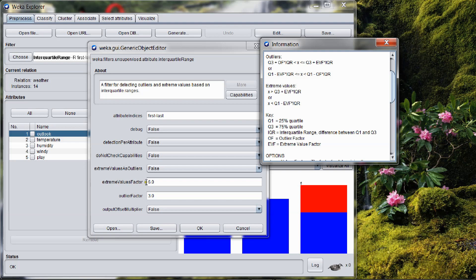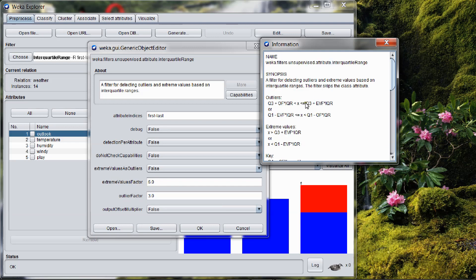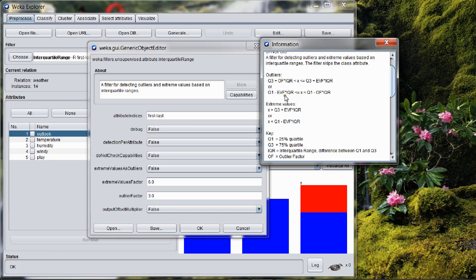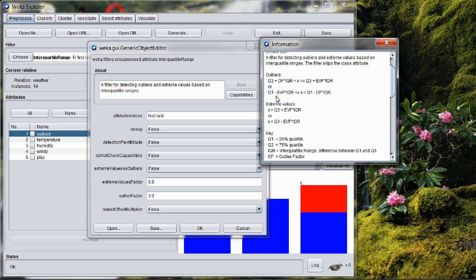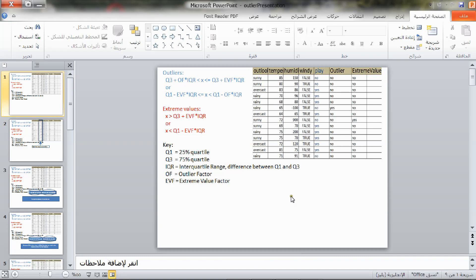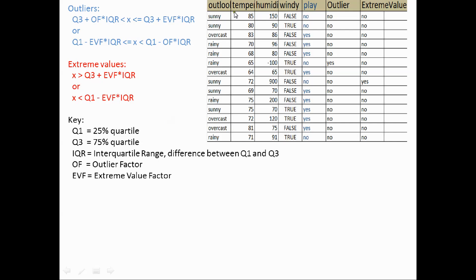EVF is the extreme values factor — you can change the value of the extreme values factor. If we want to compute the outliers instead of using the filter, you can do that manually. See the table of the filter: the outlier here is minus 100 of the humidity attribute, and the extreme value is 900 of the humidity attribute.